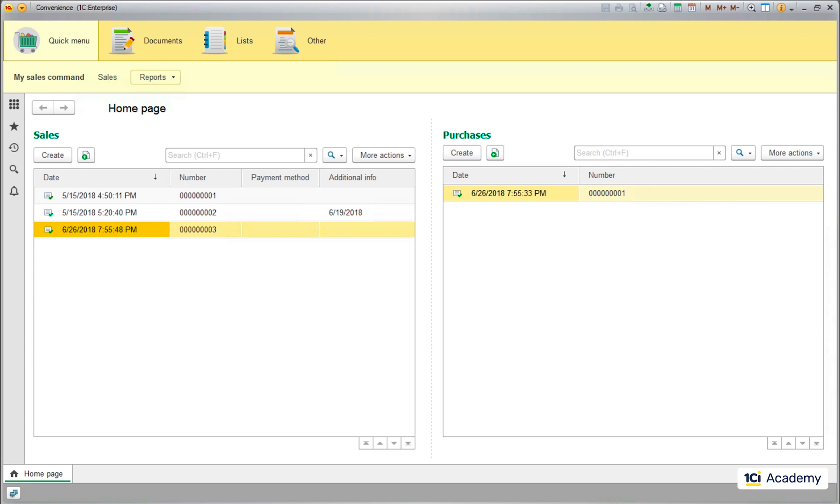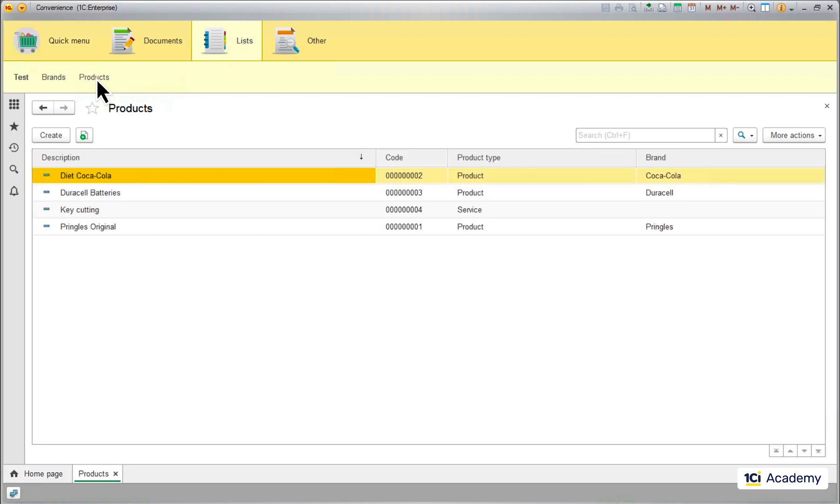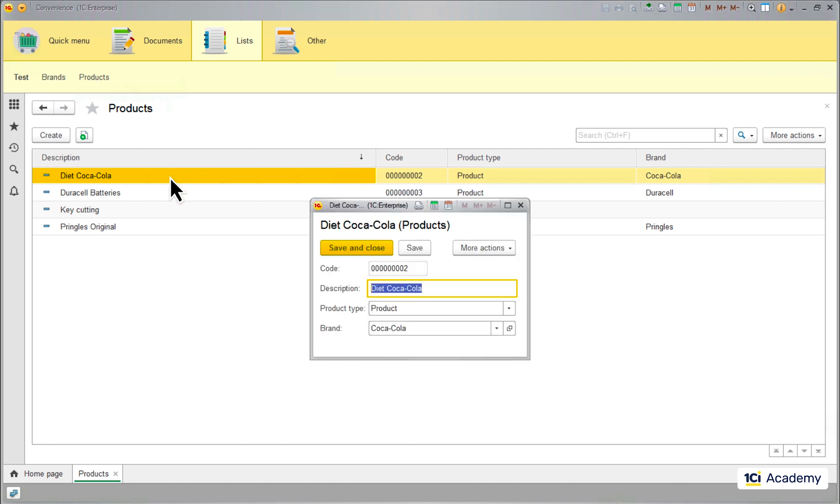Okay, here is another form-related question for you. How does the platform know what form to open when I do this? Or when I do that? Well, this is how.